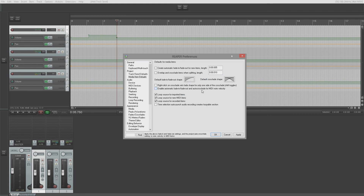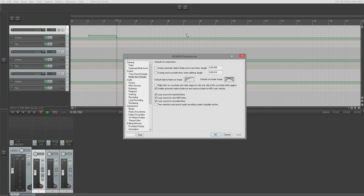'Enable automatic fade in/fade out and auto crossfade from MIDI note velocity' — this lets you use fades created on the velocity of MIDI items. I haven't enabled it on this particular setup as it's not my default Reaper install. 'Loop source for imported items' — when you import an item, this will loop the source so if you drag the right edge it loops the item. Great for working with loops. Without this ticked, dragging the right edge extends the item with empty space.